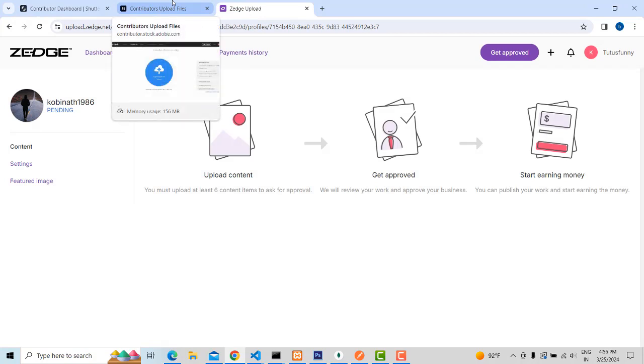So account creation and uploading — these are the three important websites. Nowadays AI is growing fast, and many people are working on AI-generated images to make money online.